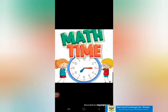Hello children. Welcome back in your maths class. Today we are going to learn numbers 1 to 5.